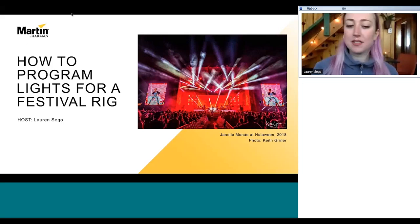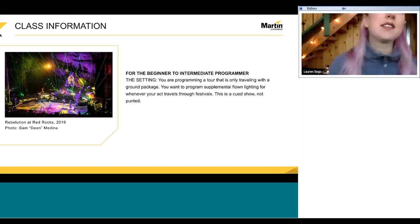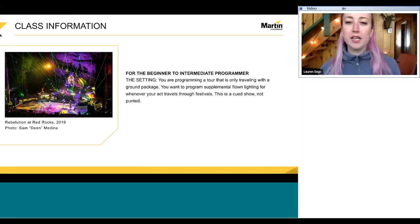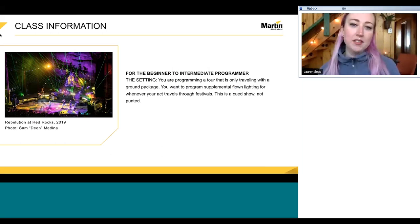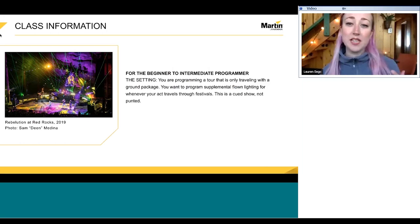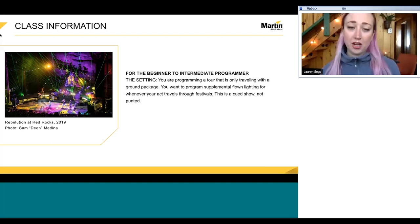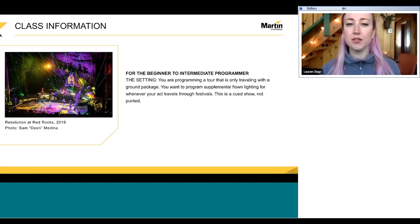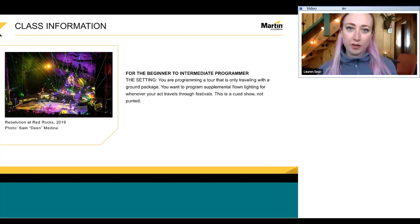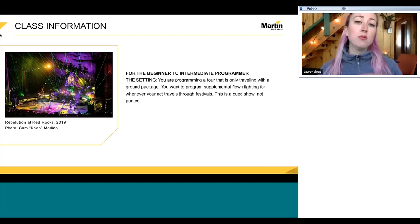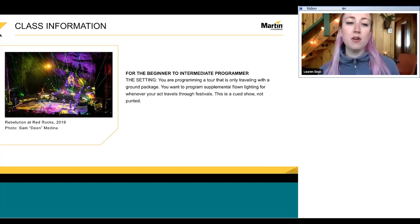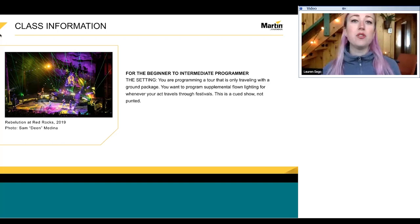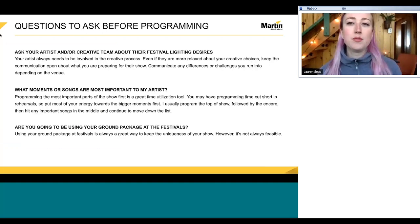I'm going to talk for about 40–45 minutes to leave some room for questions. I designed this webinar for the intermediate programmer. I wanted to create an environment to teach from because it's a broad subject, so let's all pretend we're programming a tour that's only traveling with the ground package and you want to program some supplemental flown lighting for whenever your act travels through festivals. This show is going to be a cued show, not a punted show.